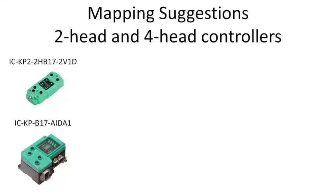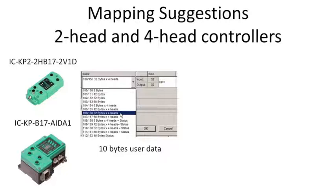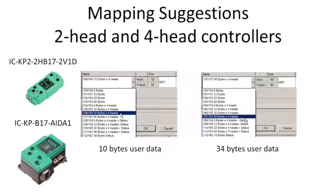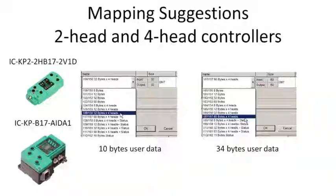If you've got the two- or the four-channel unit, I would map all four heads. Even though the two-channel unit doesn't even have heads three and four, it doesn't matter. Just leave them blank. You can always use that for expansion later in case you upgrade to a four-channel. So, again, if you map the assembly 106.156, you'll map 32 bytes times four for each of the heads, and you'll get 10 bytes of user data for each one. Or do assembly 107.157, which is kind of my go-to assembly instance for 60 bytes per head times four heads.